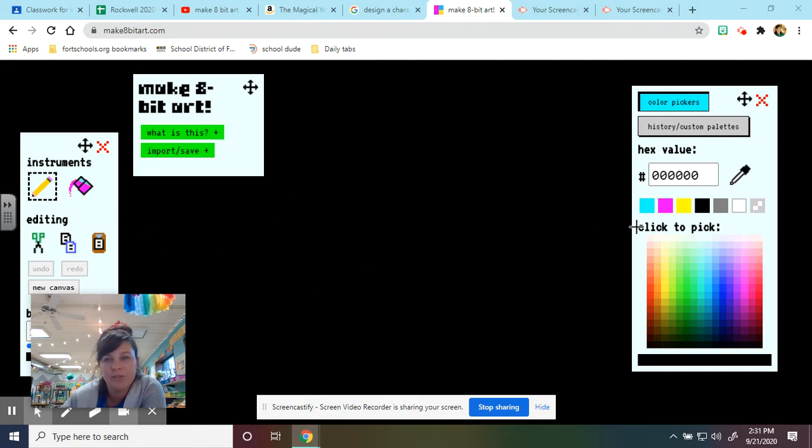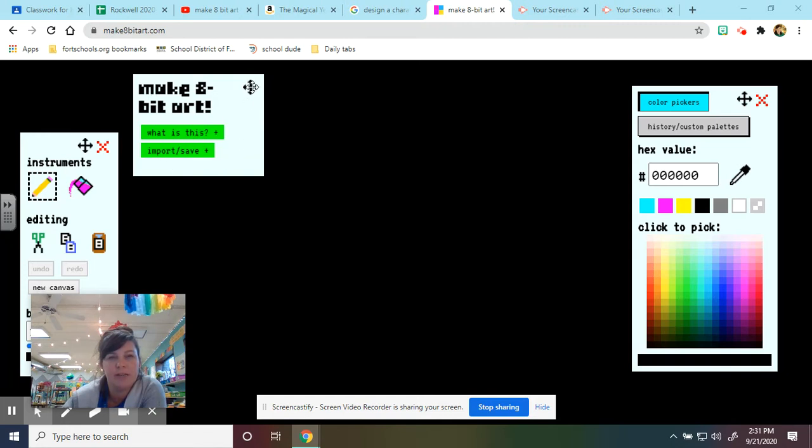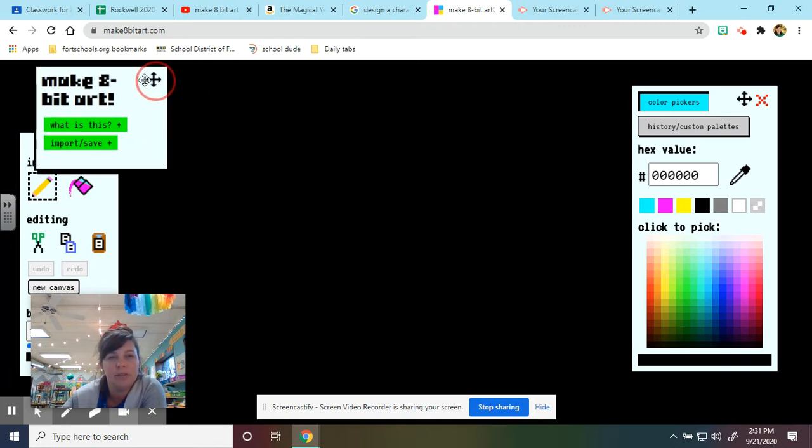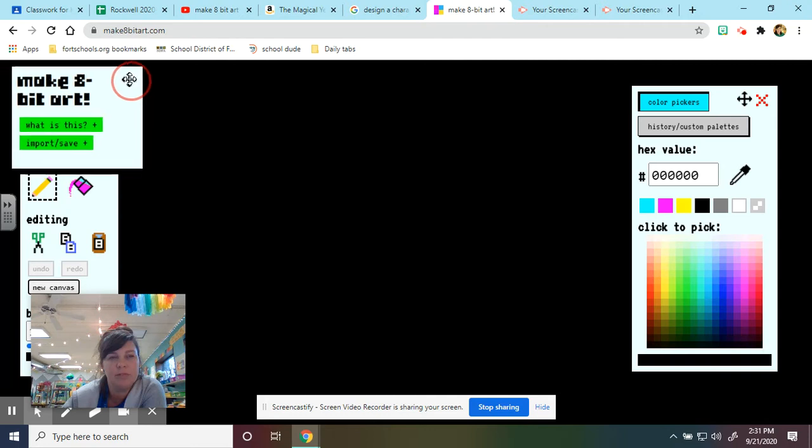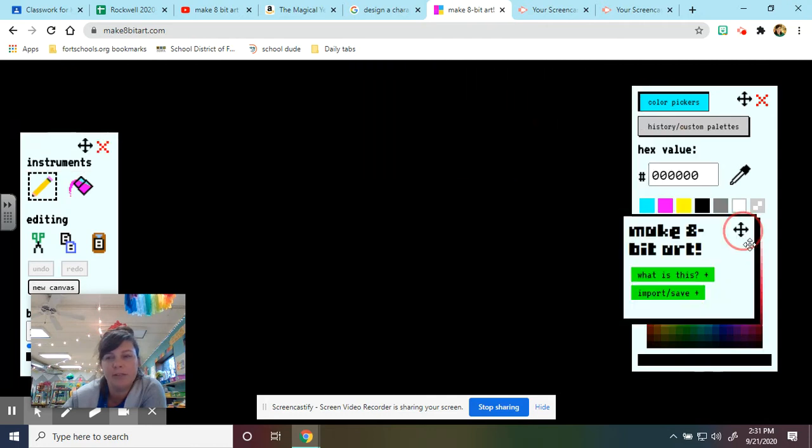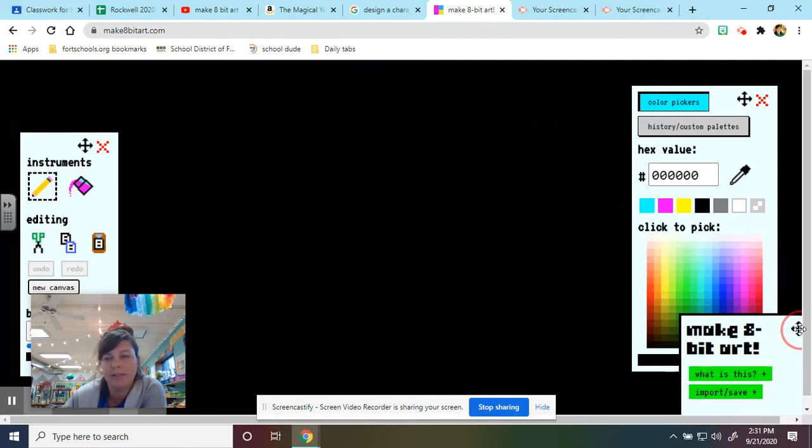We have a few different controls up here. This one says make 8-bit art, where it says what is it, import save. We're going to move this over a little bit. This one we'll need at the end because that's where we'll save our picture.